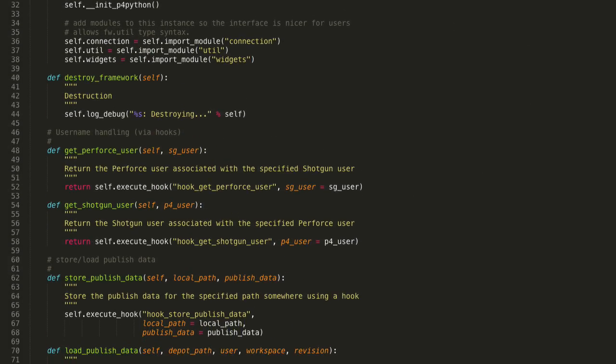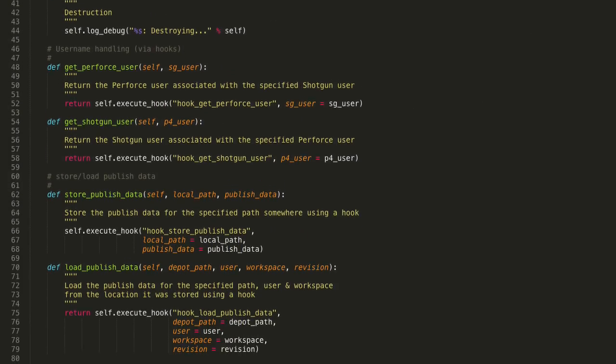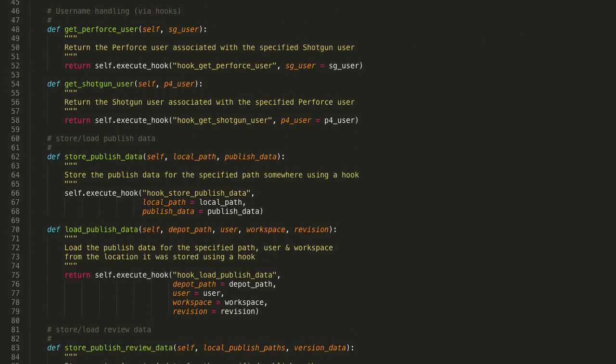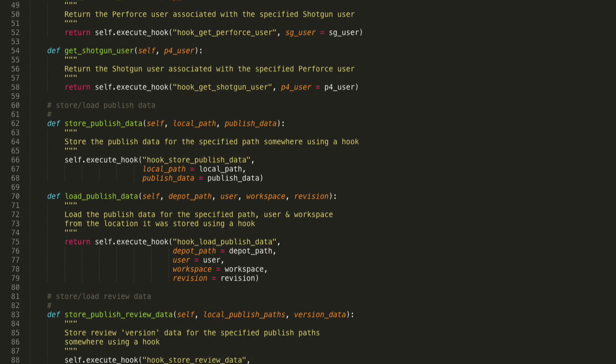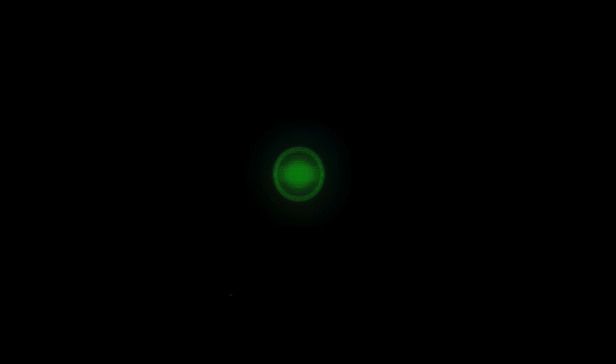Source is available for all of our Pipeline Toolkit code, including the Perforce integration, so your pipeline has full flexibility. By connecting source control and production, Shotgun and Perforce enable artists to focus more energy on art, and less on logistics. Find out more and sign up for a free trial at Shotgunsoftware.com.